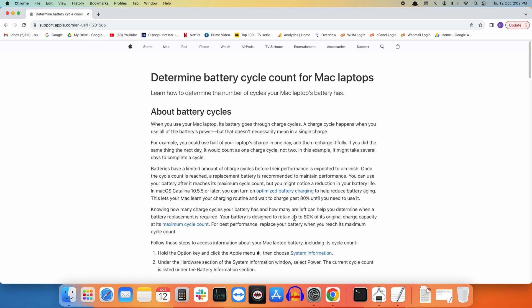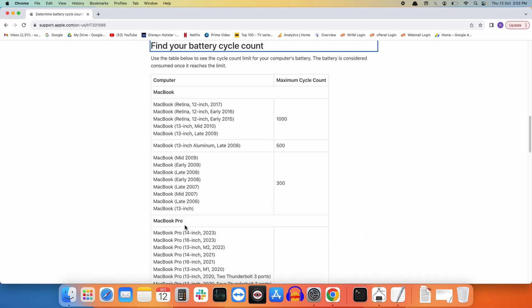To find out the maximum cycle count for your MacBook, click on this link.